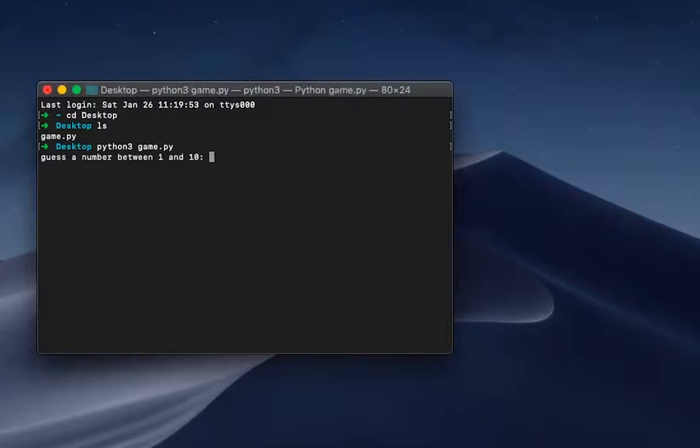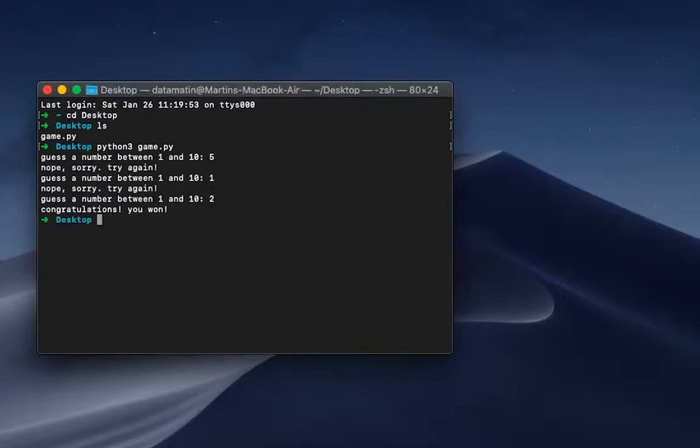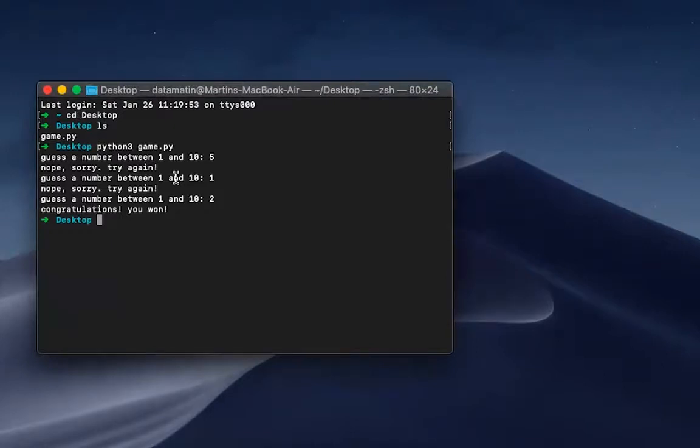Press Enter and now we're inside of the game. Guess the number between one and ten. Let's see how I'll do. Start with five, nope. One, yay! Okay, third try. So I got it. In this case it was two.